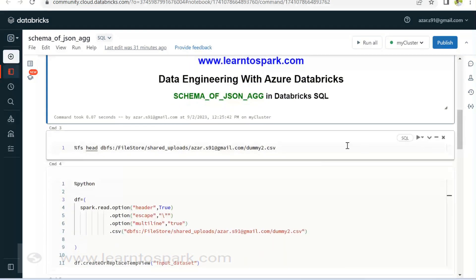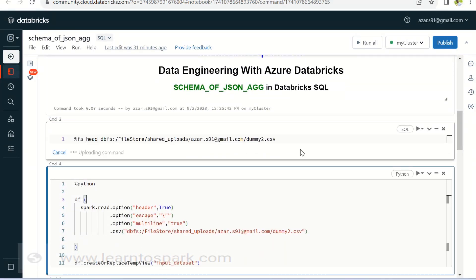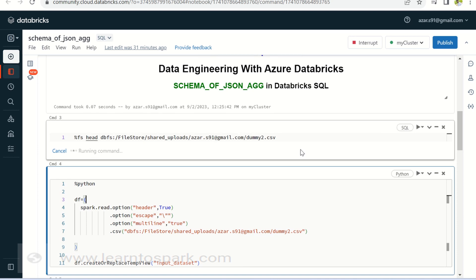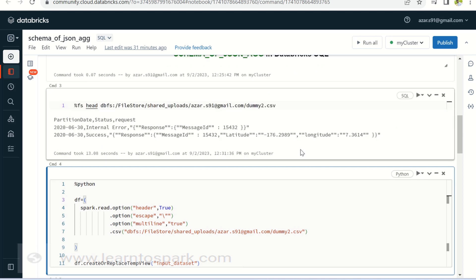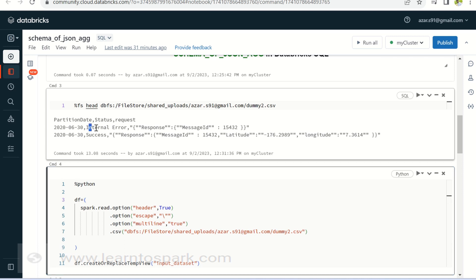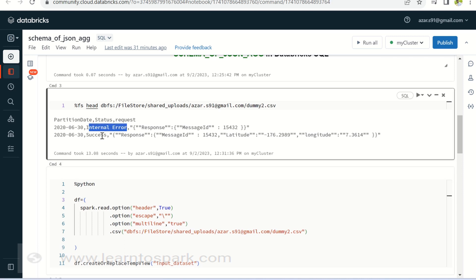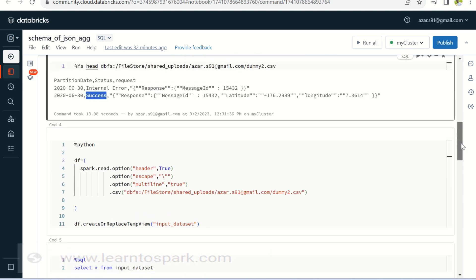The data set that we are going to take today is something related to latitude and longitude information, something like, consider it is coming from IoT. We will have a date, status and then the request, and the status will have whether there is a error or else a success message and then what is the response that we are getting to that request. Inside the request, we will have what's the response message ID and where the latitude and longitude is located.